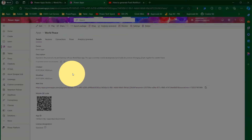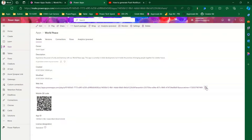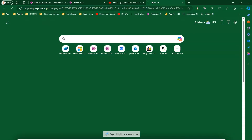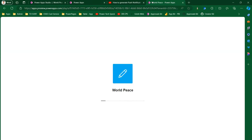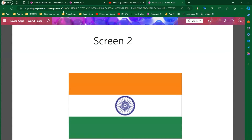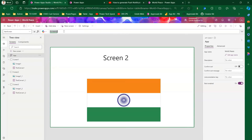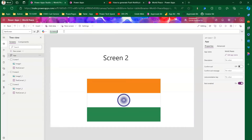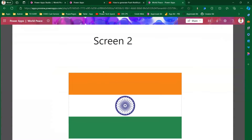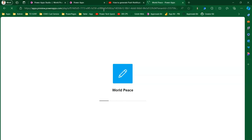If you navigate to the web link of your PowerApp and copy that link, it will open the app and navigate to whichever screen is set as the start screen — in this case Screen Two. Now I'll change the start screen to Screen Three and click Save and Publish.